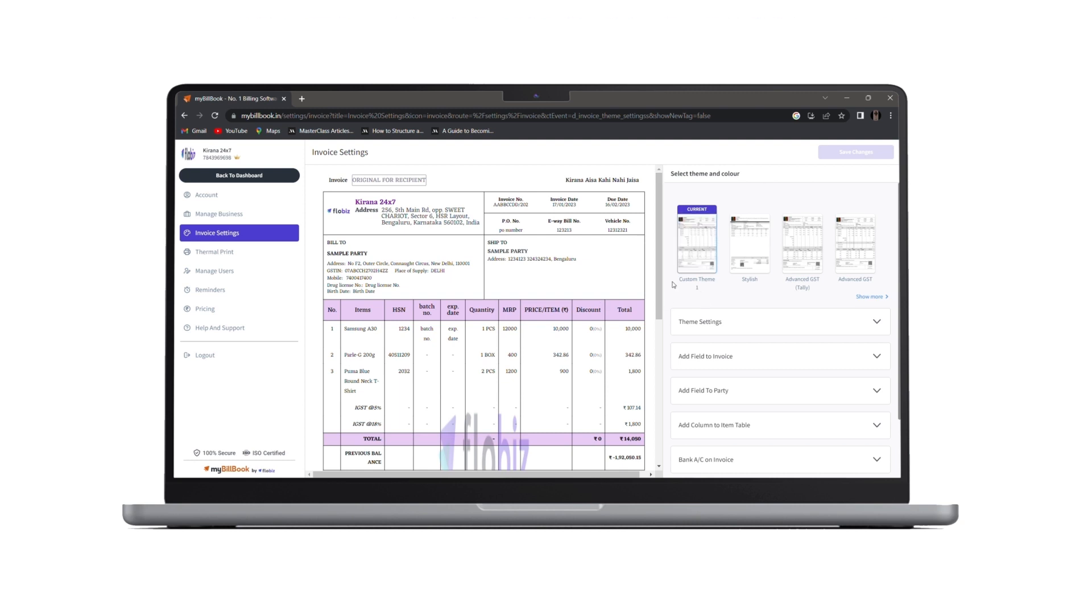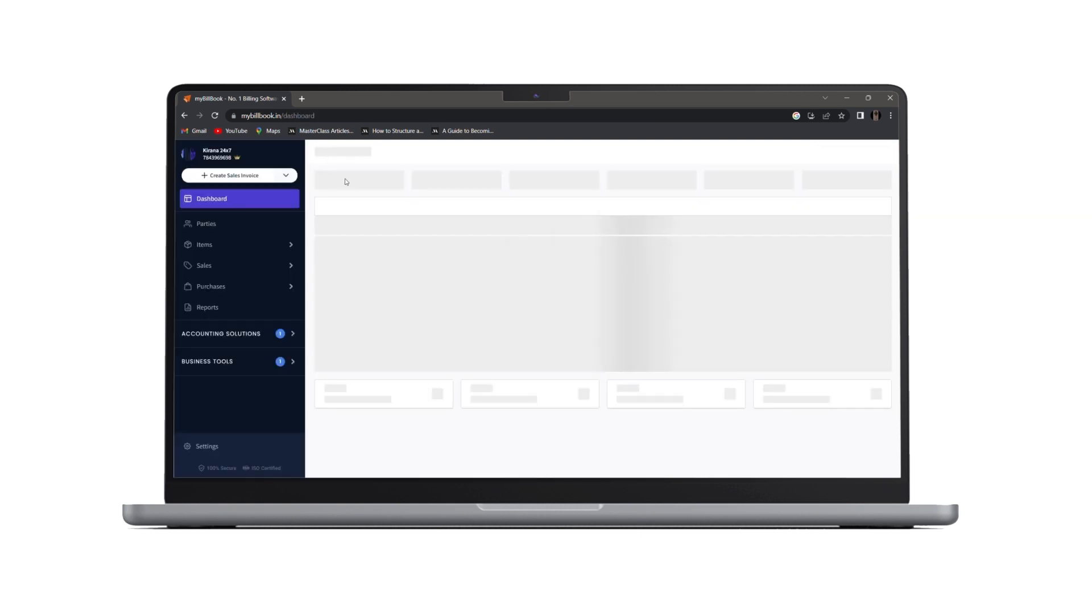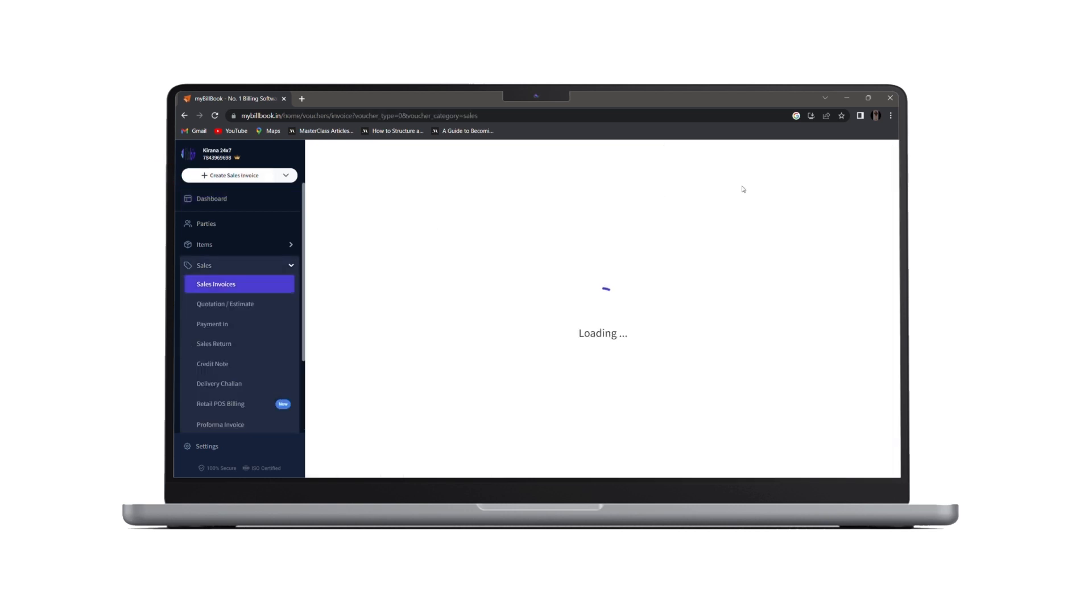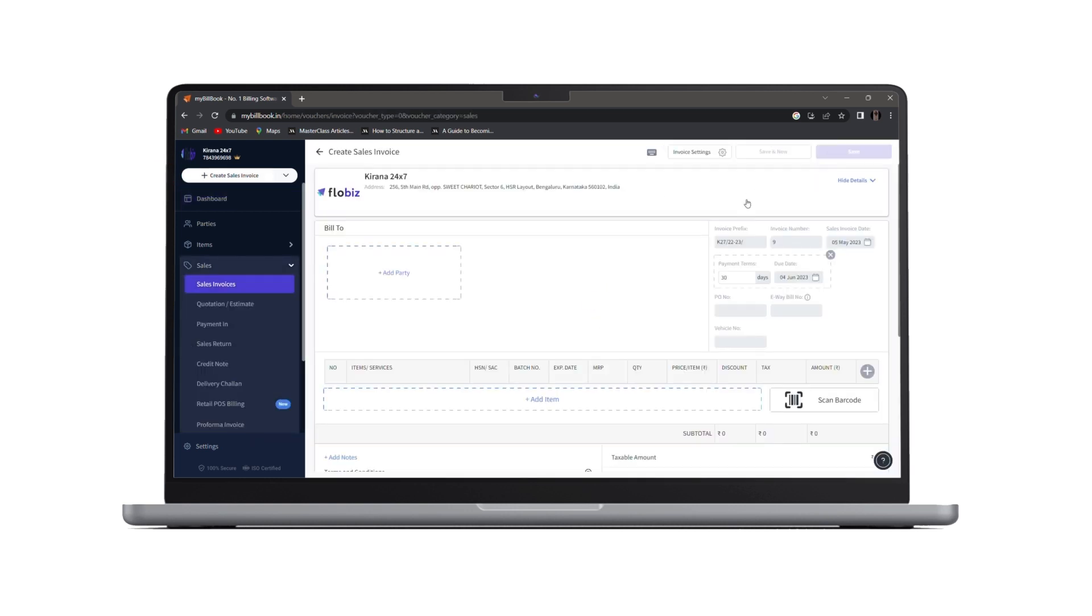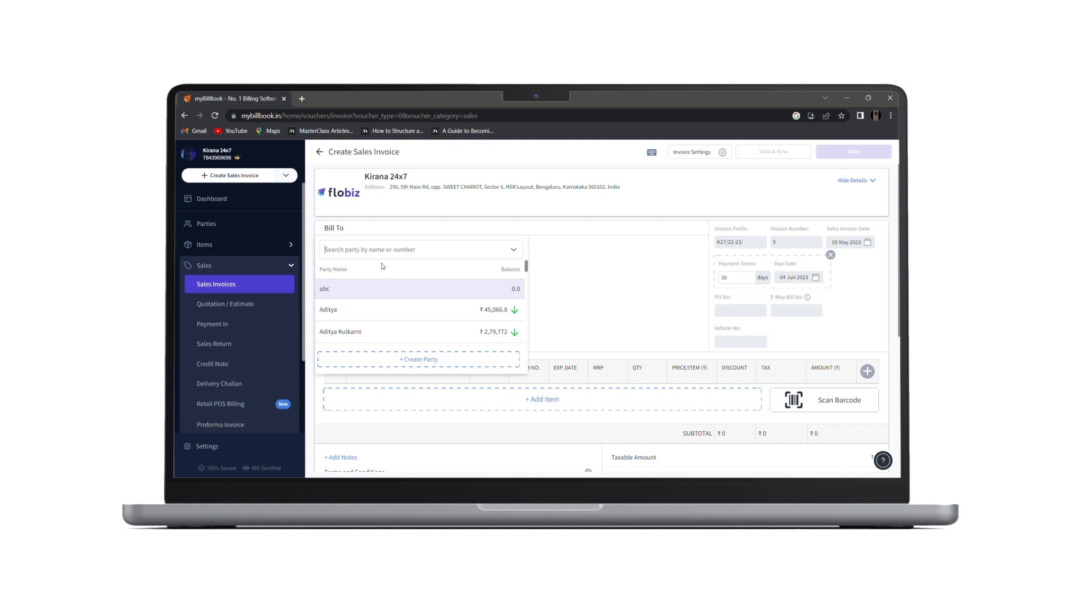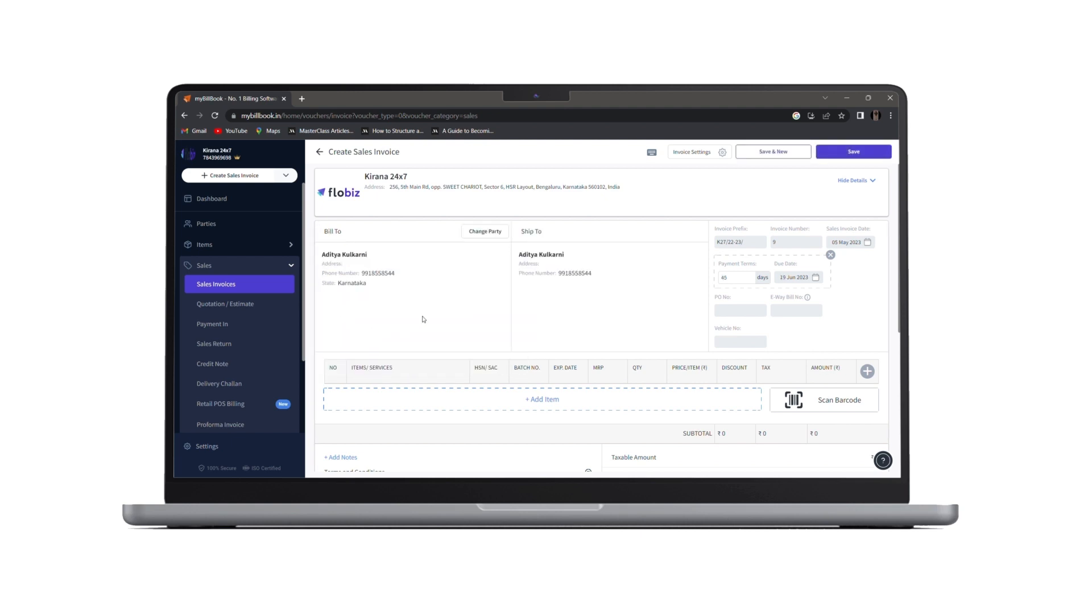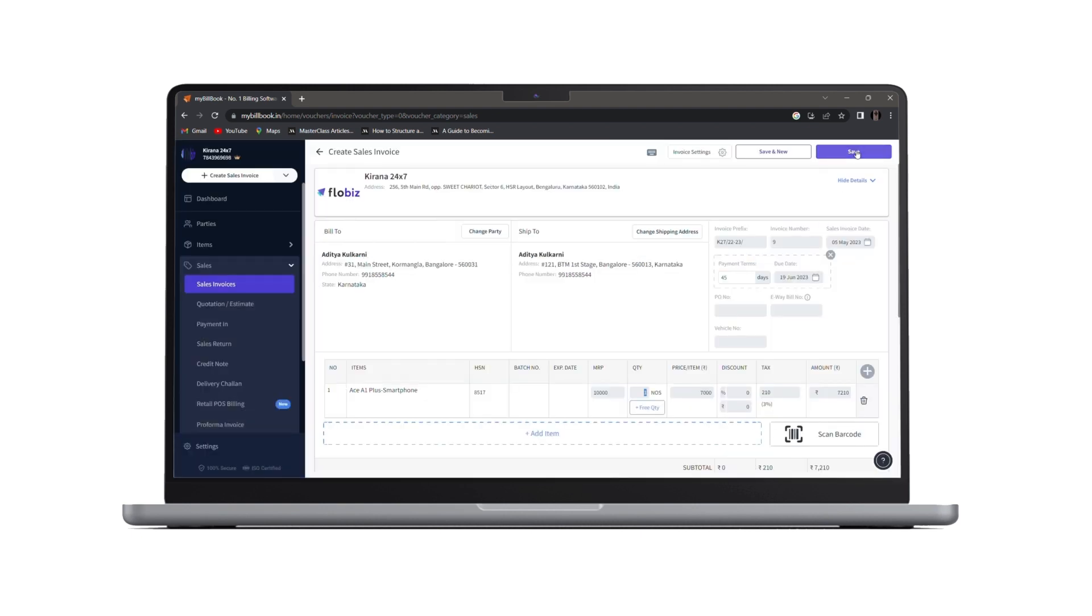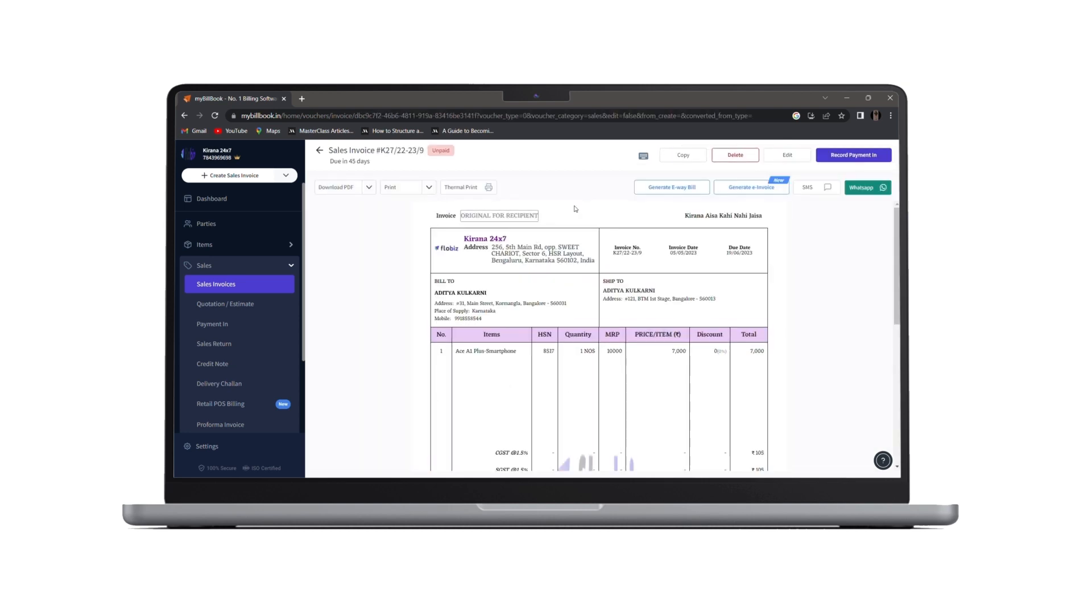Now, let us create an invoice so we can understand it better. We'll go back to the dashboard. We'll click on create sales invoice. We'll add a party from here. Next, we'll add an item. Click on done. Once we click on save. Here we can see our invoice that we just created.